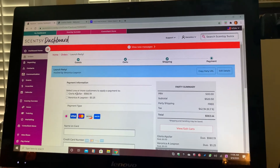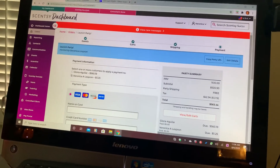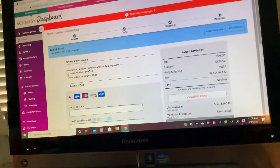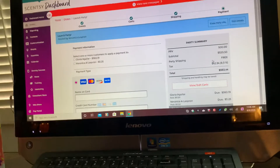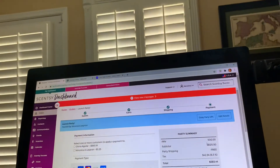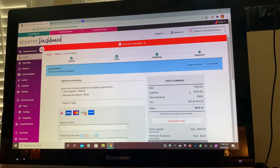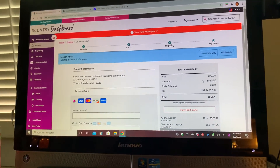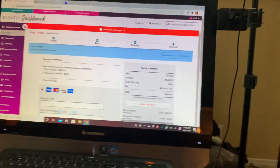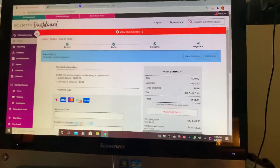Now let's say somebody wants a direct ship — you can click on Direct Ship and it'll still count towards the $500 party and get you the free shipping, as long as the PRV is $500. Keep in mind it's PRV — Personal Retail Volume — which means that's before taxes, before shipping, before anything. That's what's going to get you your hostess rewards and get you to the $500 mark.